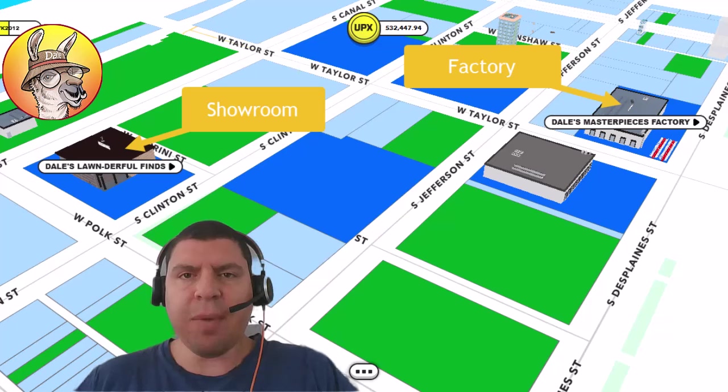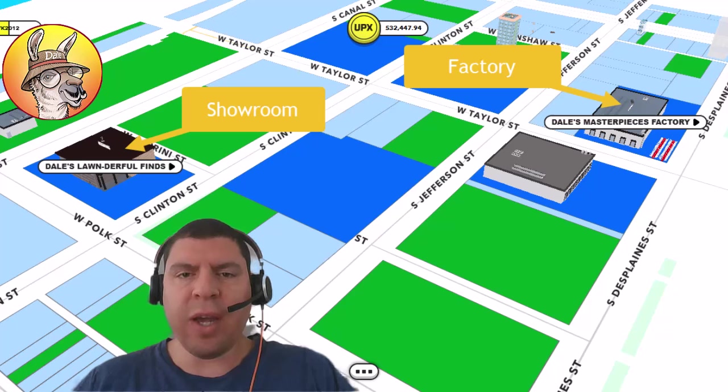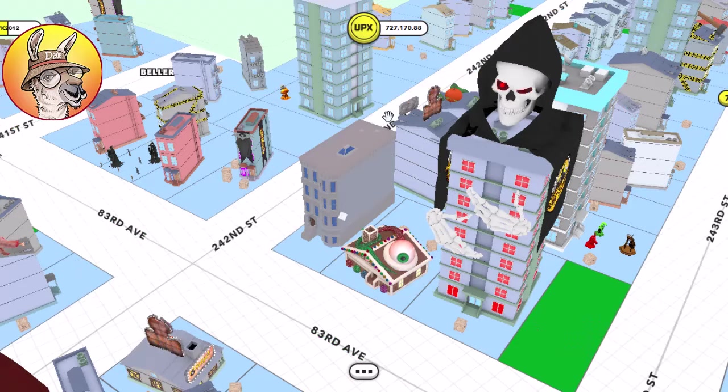Factories or showrooms in the Upland metaverse. Which one is right for you? In this video I'm going to talk about the differences and what type of people would want to own which type of meta venture.